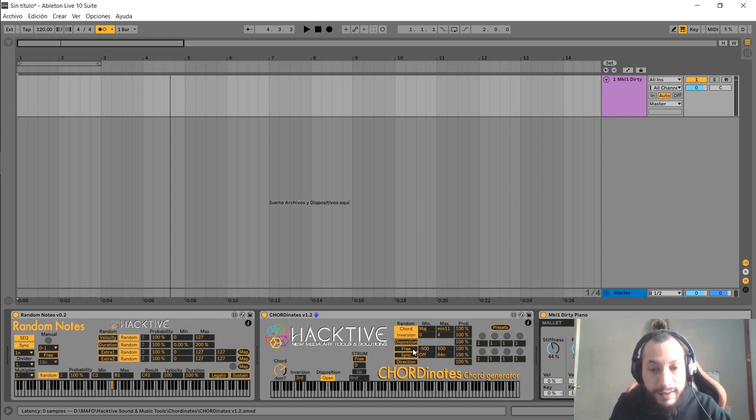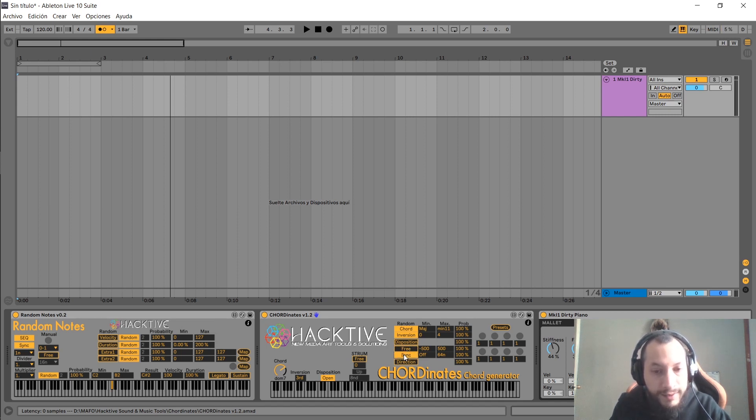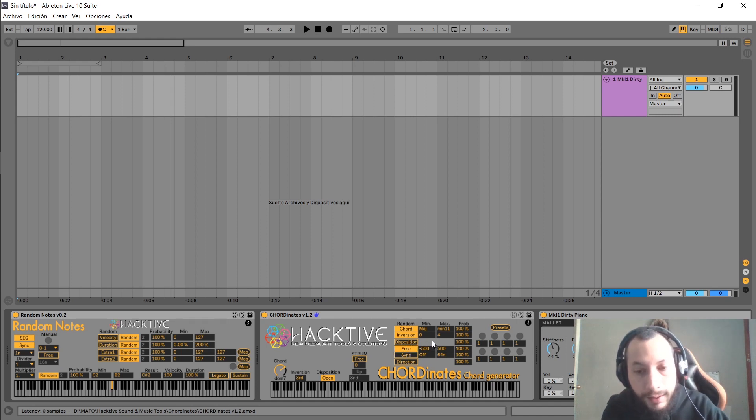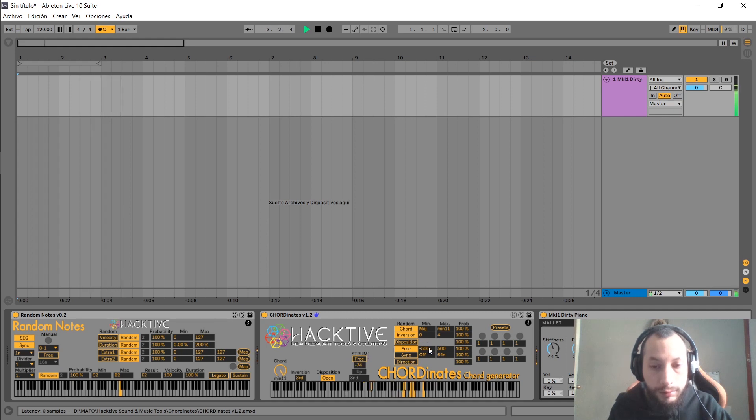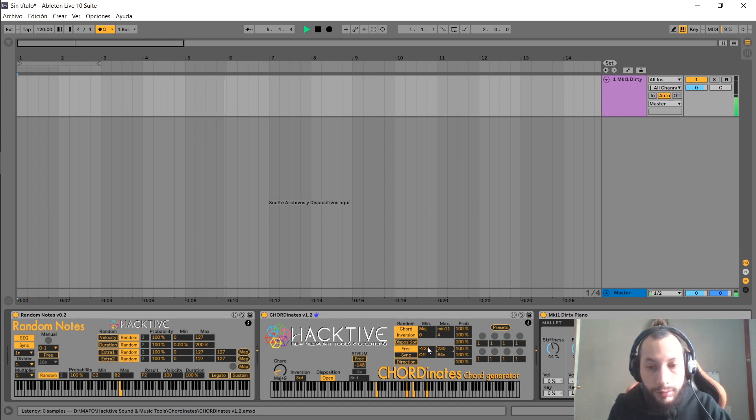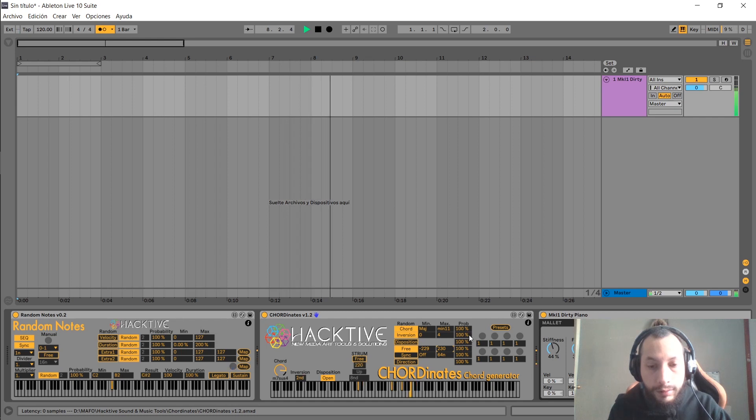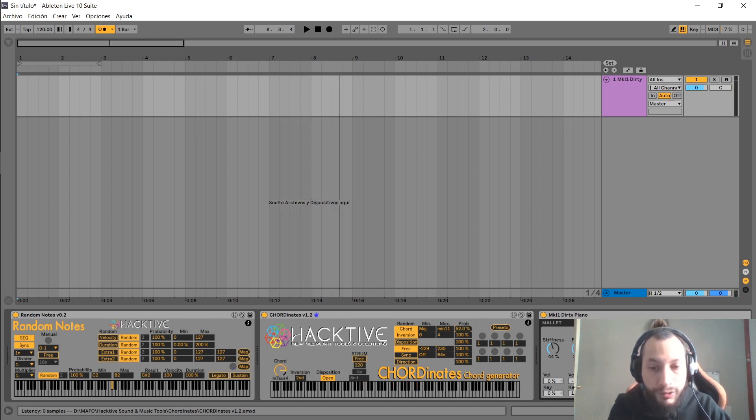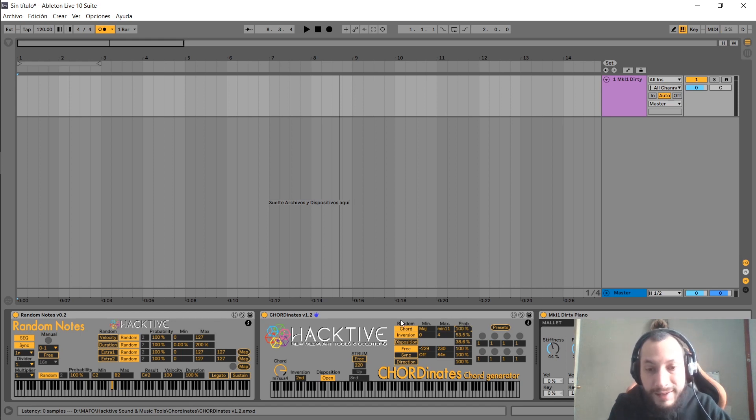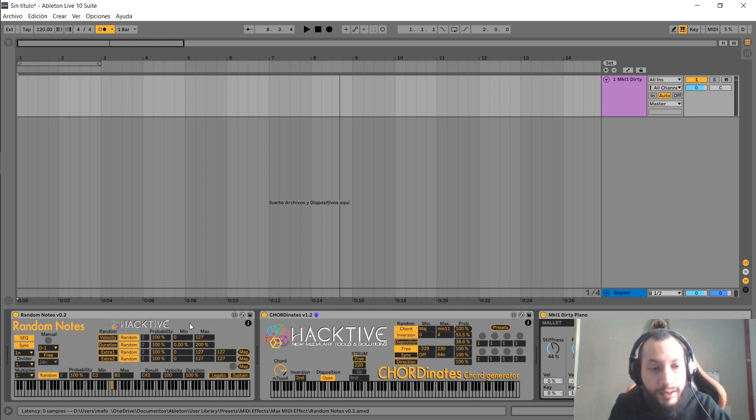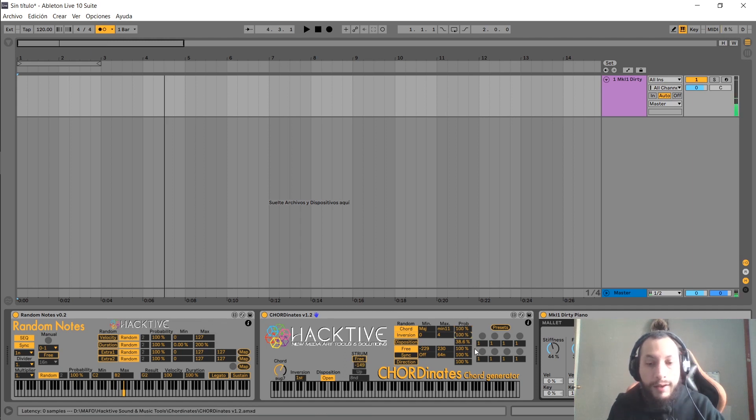We can randomize the strum effect, the free strum effect, or the sync strum effect. You can set the probability for each one. If it's set at zero percent, it will never create a new random value. If it's set at 100 percent, it will always trigger a new random value with each incoming note. Last but not least, we have this preset section right here.